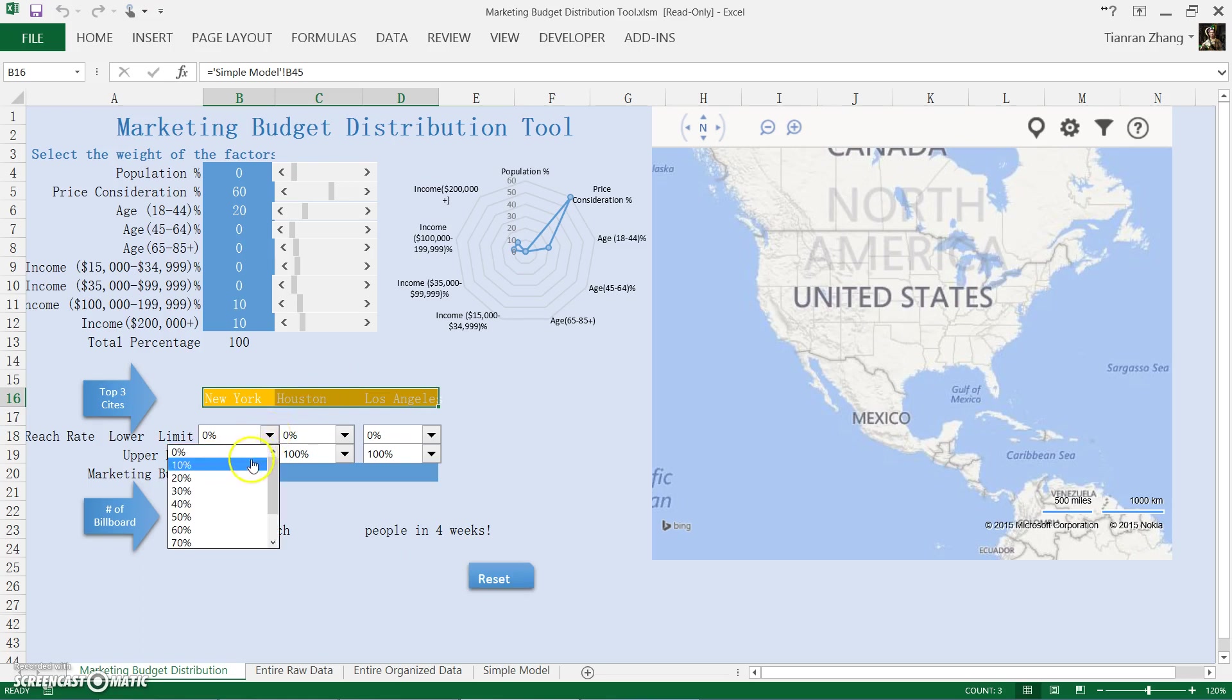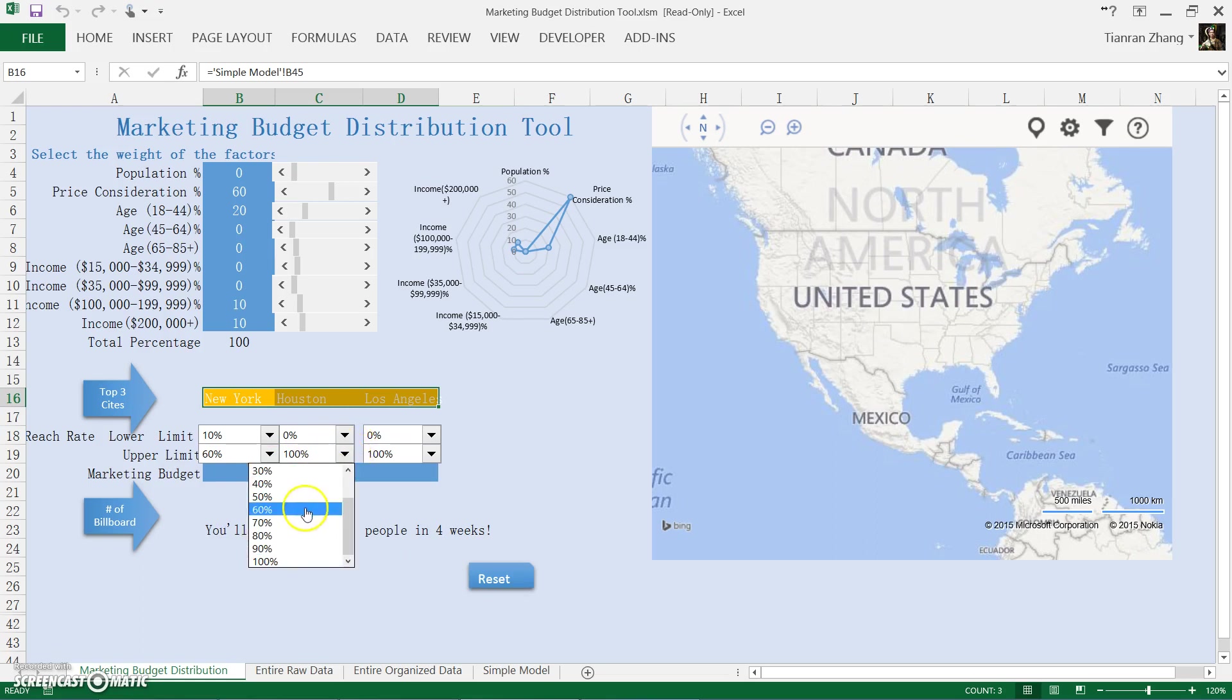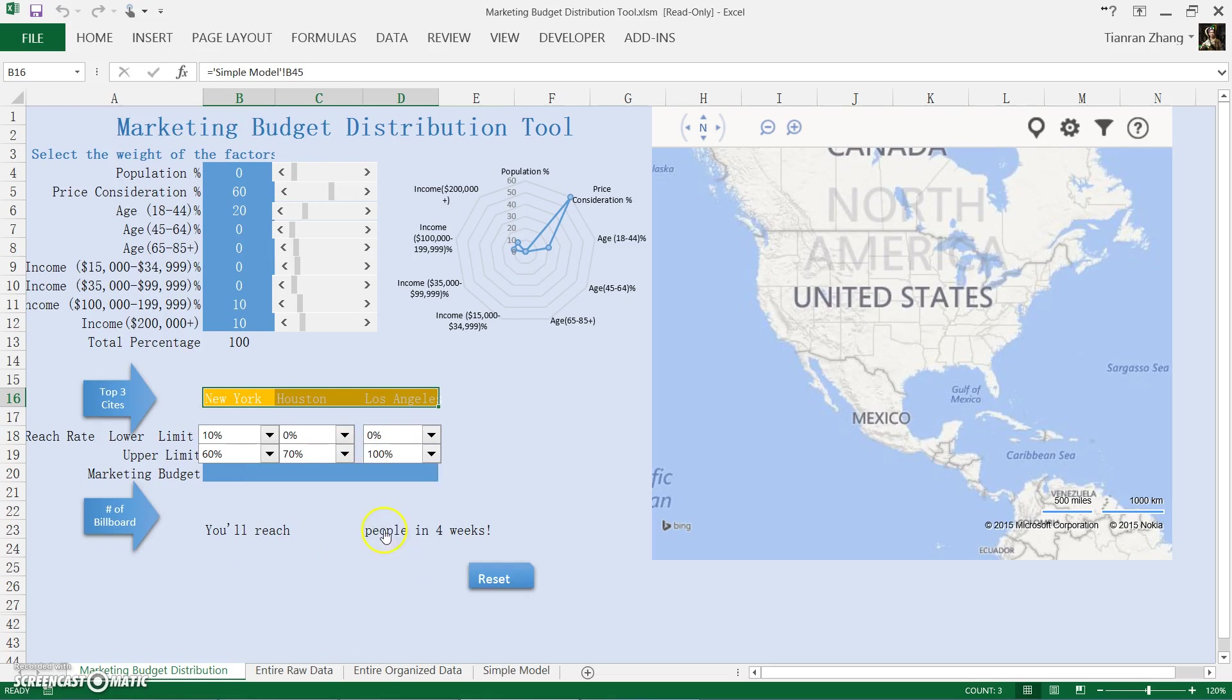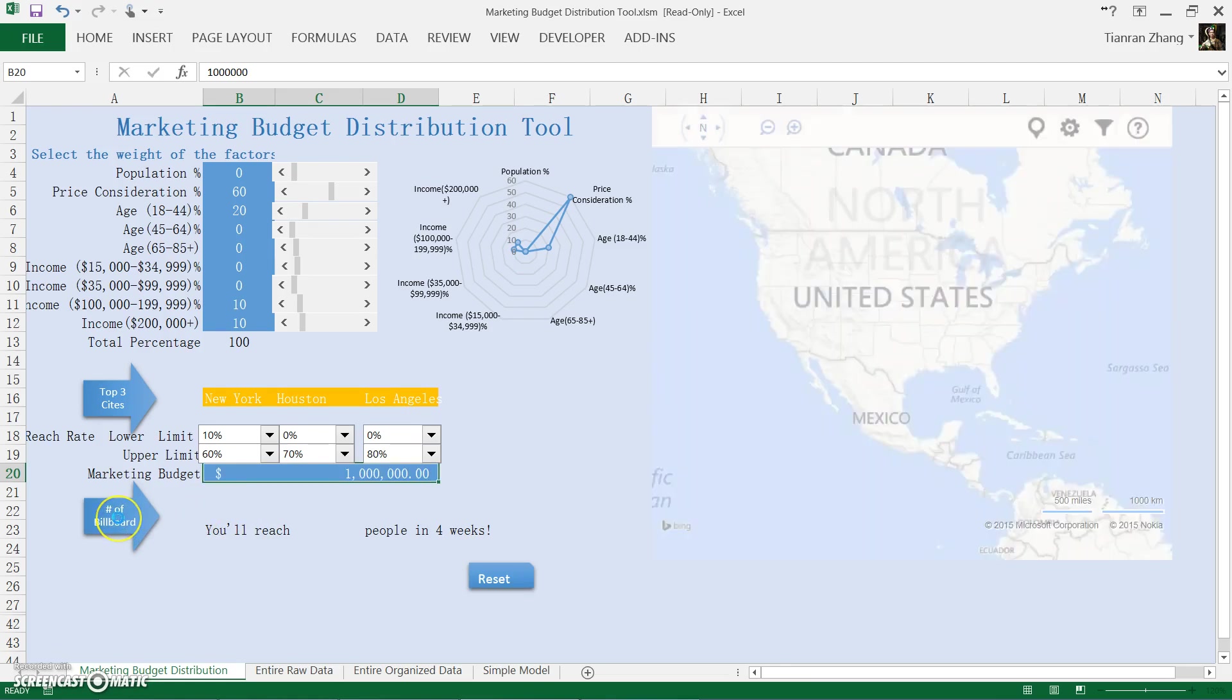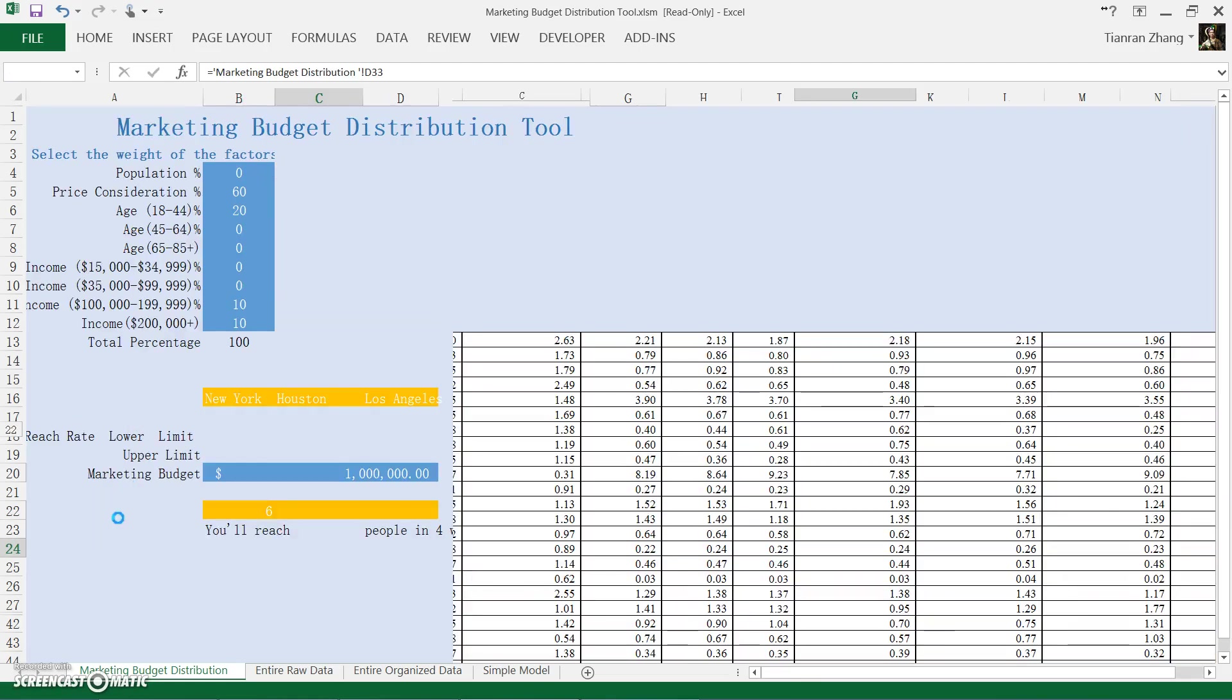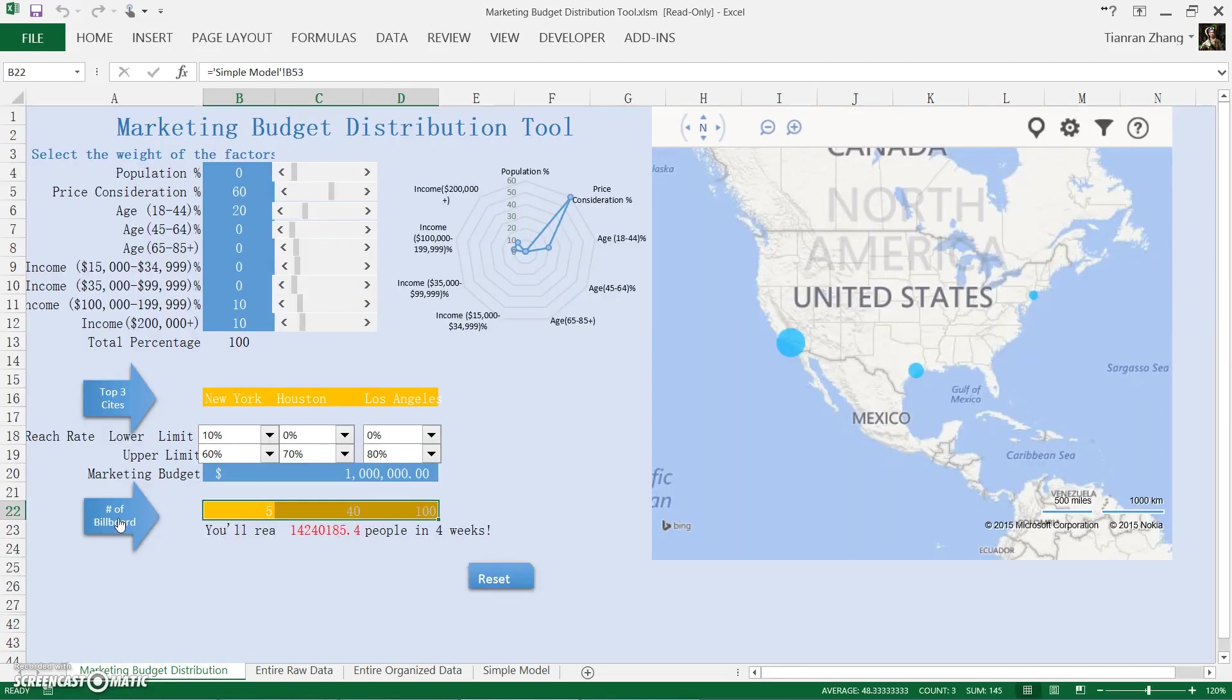Let's say the minimum rate is 10% for New York and 60 to be the upper limit, say 70% for Houston, 80% for LA, and the budget is 1 million. And let's hit calculate, and the result is as follows.